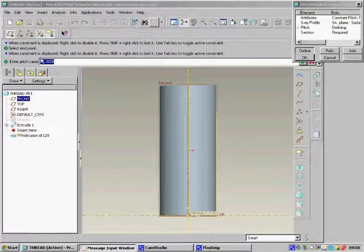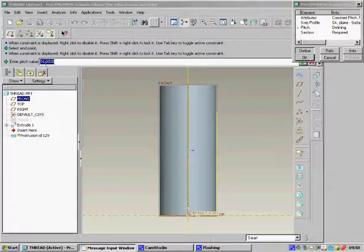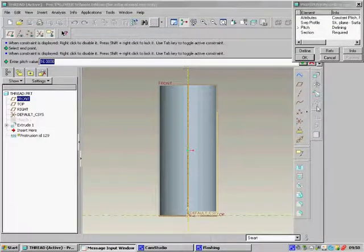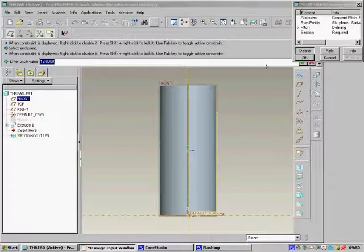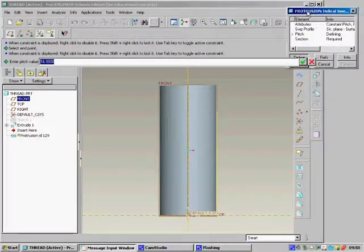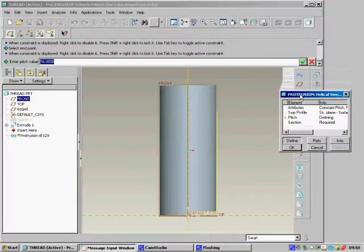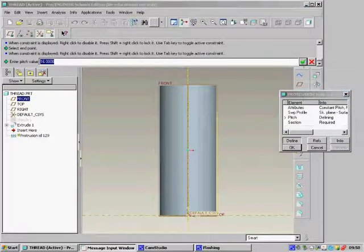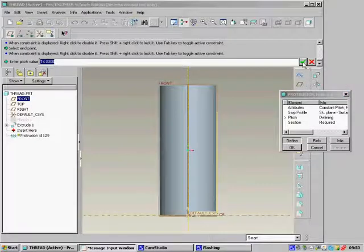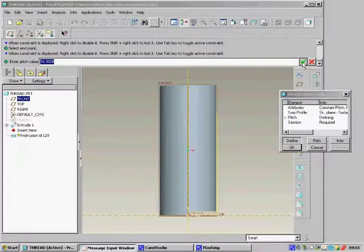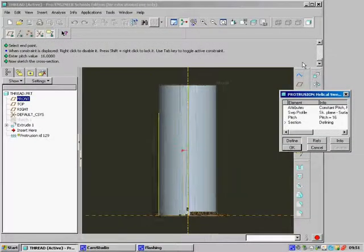When you've done these two things and you're happy with it, click on the little done button at the bottom. Next we have to enter the pitch value. I'm going to leave this at 16. To be able to enter this, drag this out of the way. It's this little green tick here. When you're happy with the pitch value, click the green tick.